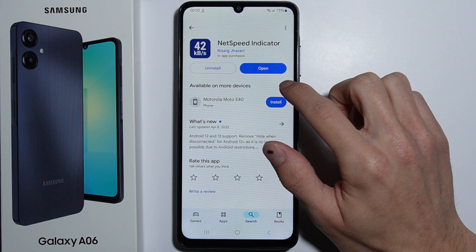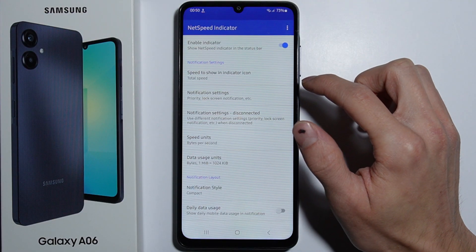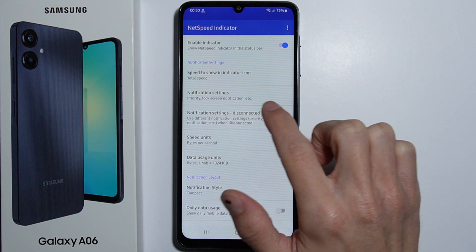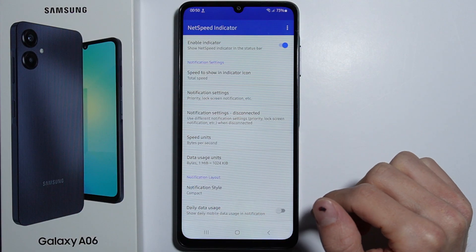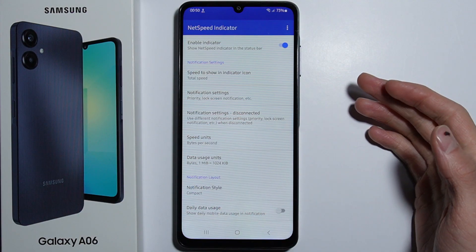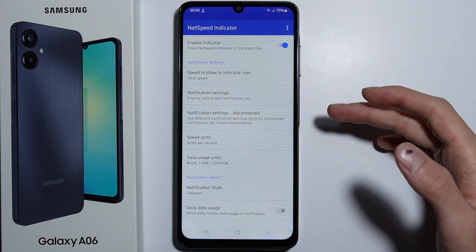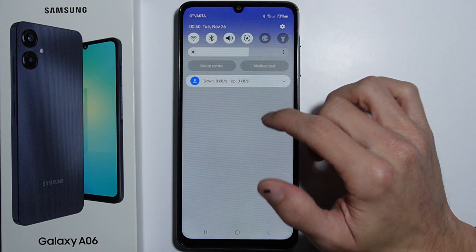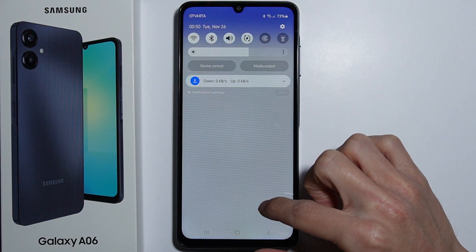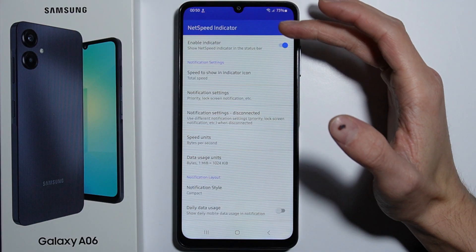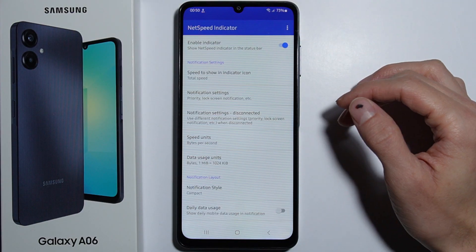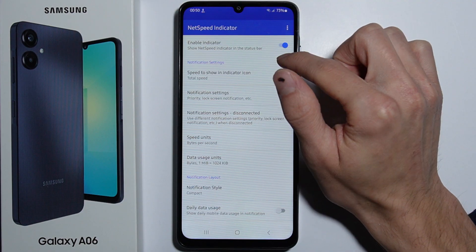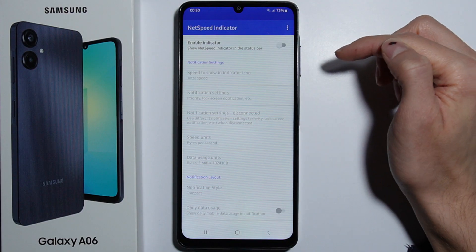Once you open the app, there will be a notification prompt. You have to allow the application to send notifications, and then simply turn on the enable indicator toggle in case it is turned off.